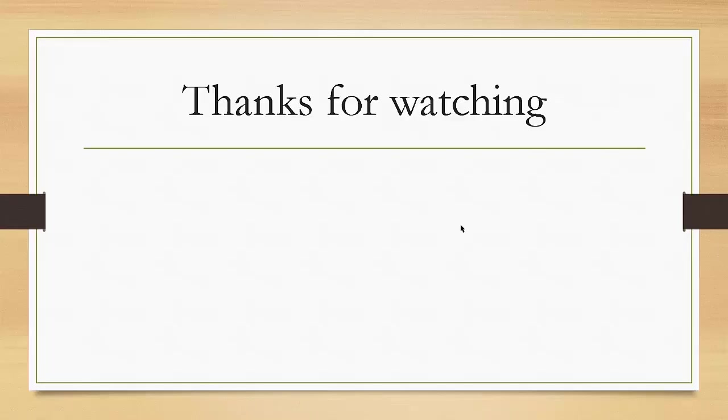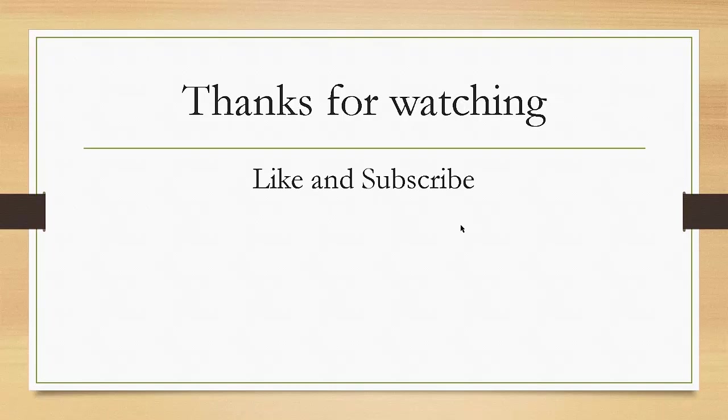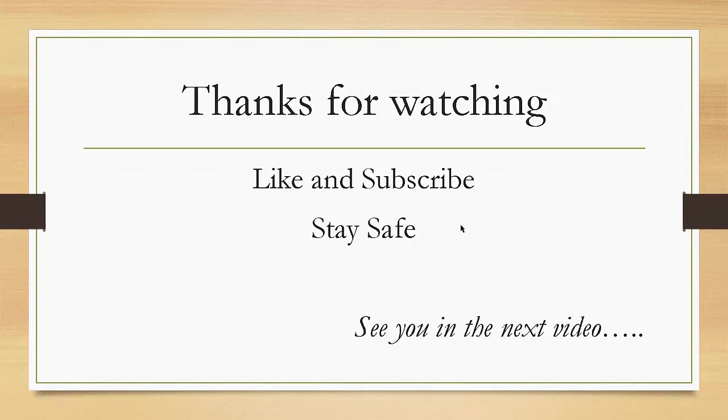If you found this useful, do like and subscribe to see more videos. Stay safe and see you in the next video.